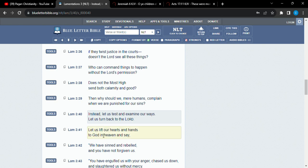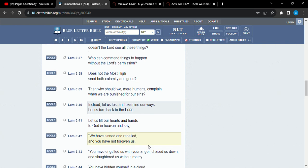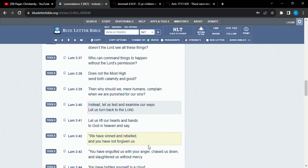Let us lift our hearts and hands to God in heaven and say, we have sinned and rebelled and you have not forgiven us. Humility. A contrite and broken spirit. And hopefully, you're picking up what I'm putting down here, that you may be led to repentance.